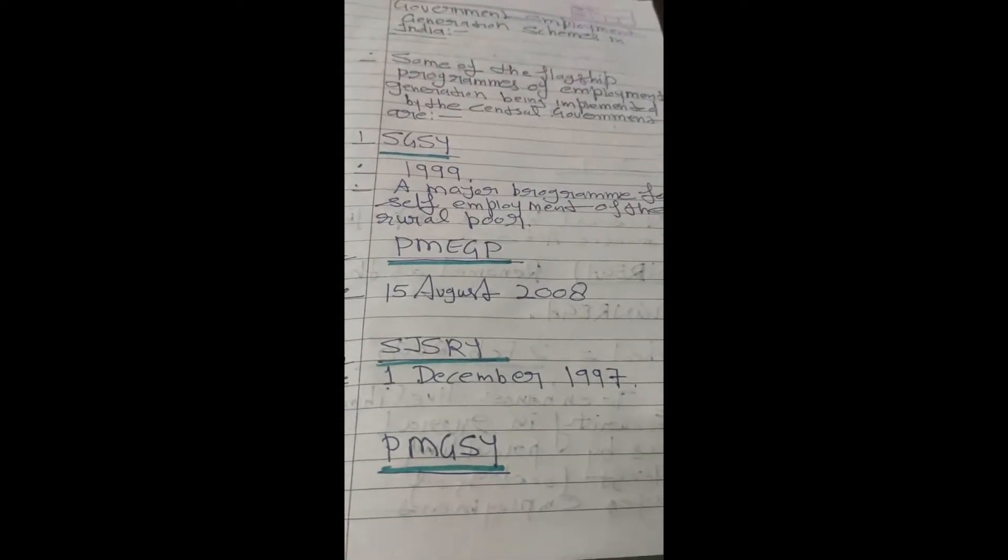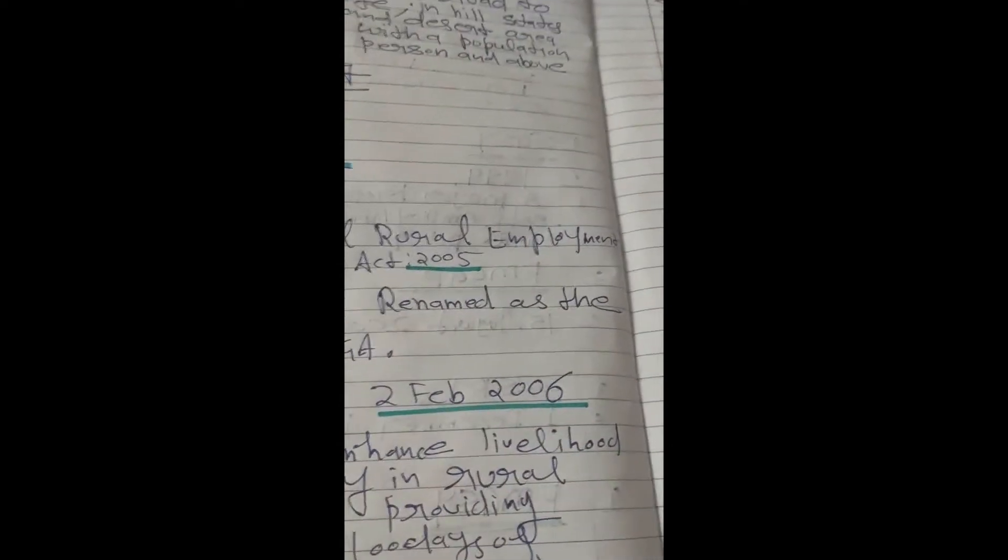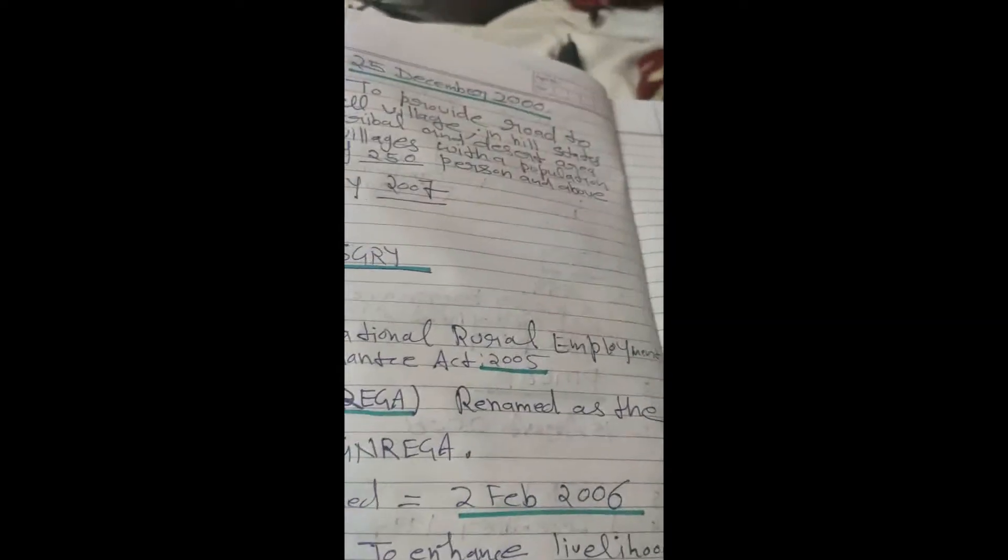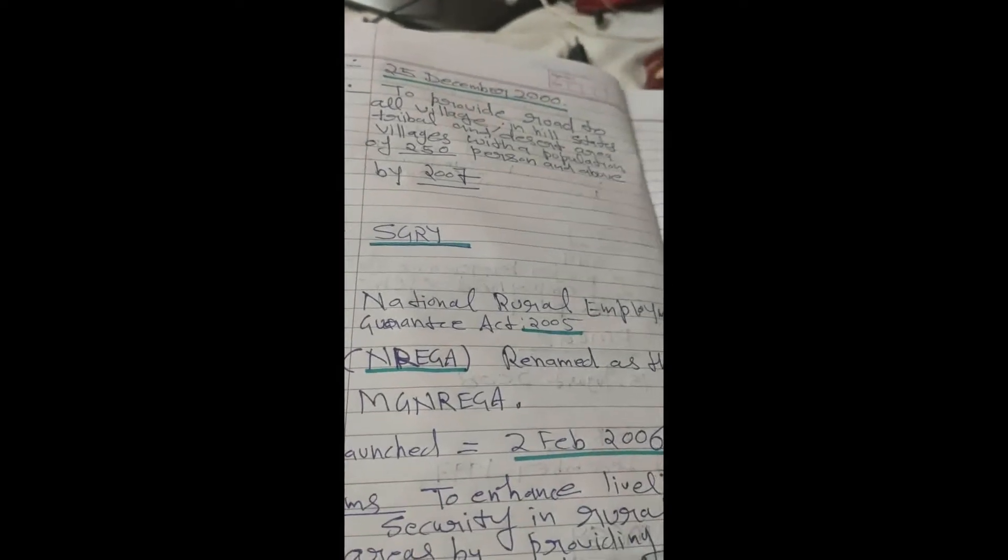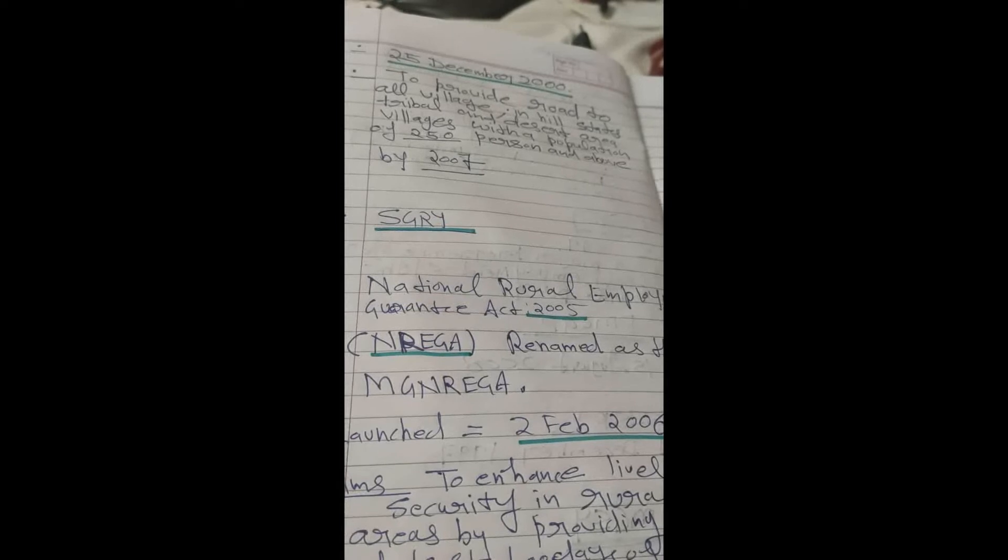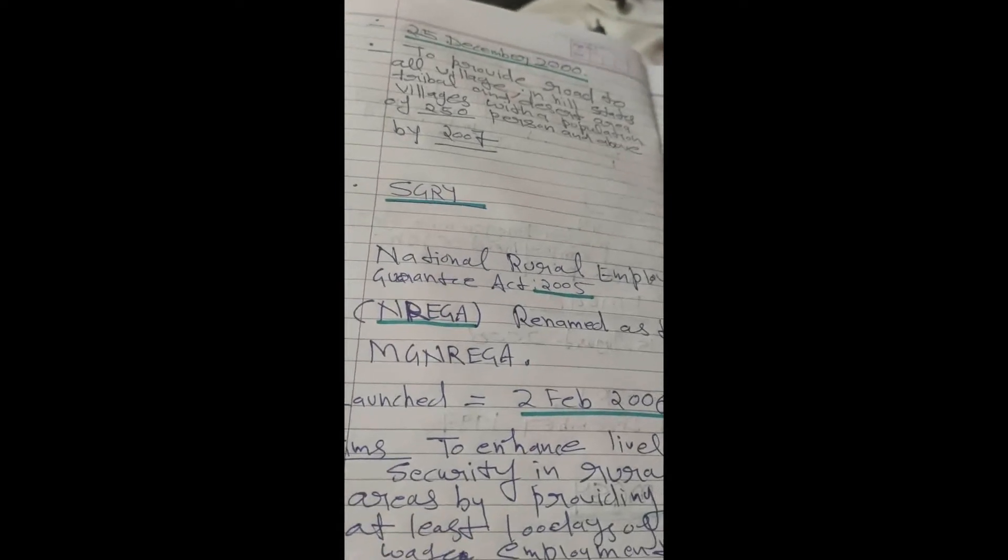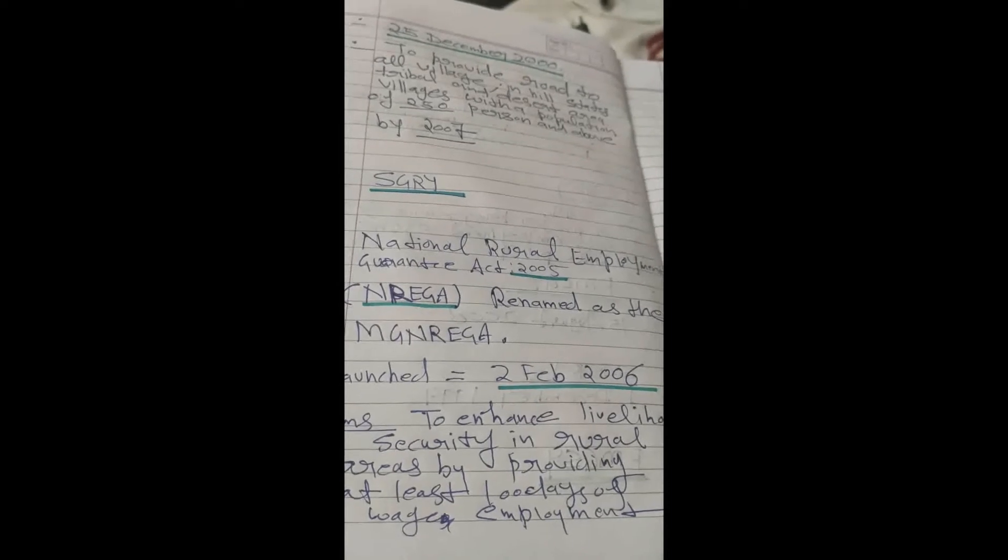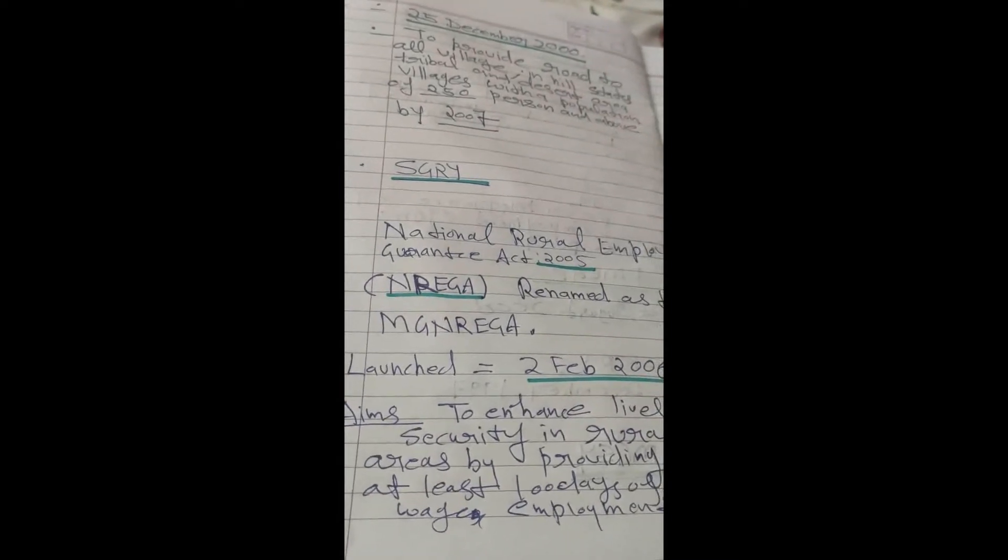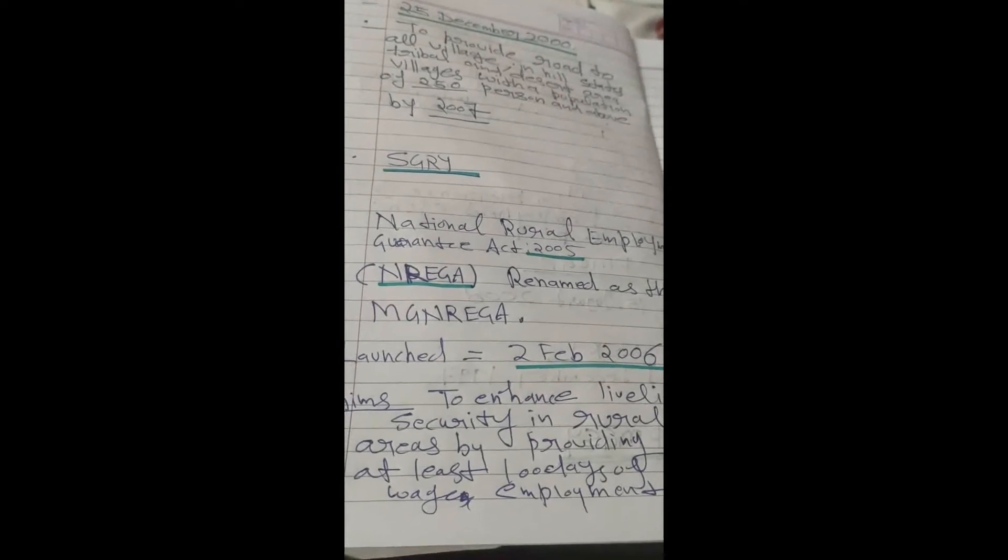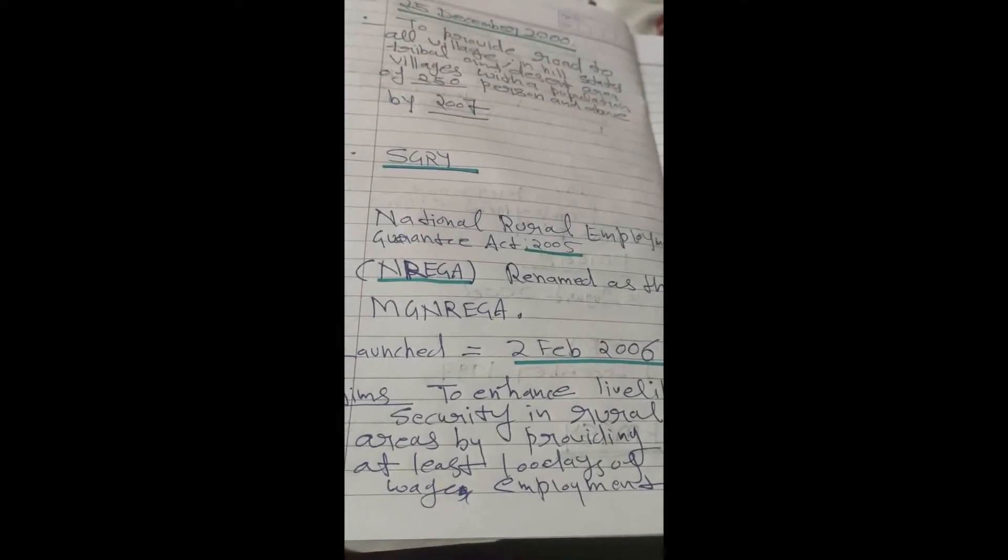The starting dates are also mentioned here. The most important program is National Rural Employment Guarantee Act 2005, called NREGA, renamed as MANREGA, launched in February 2006. It aims to enhance livelihood security in rural areas.